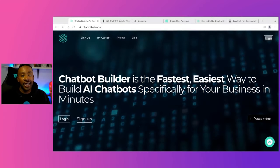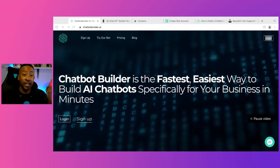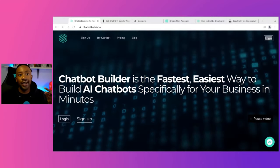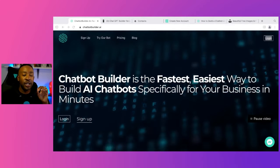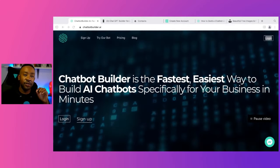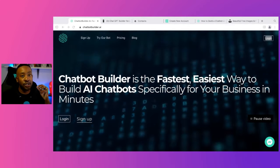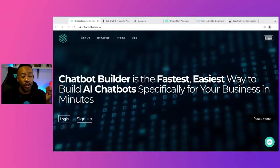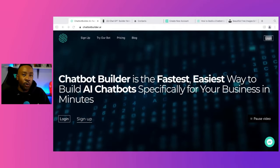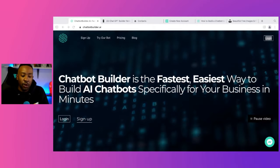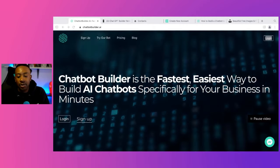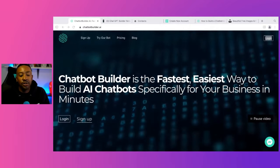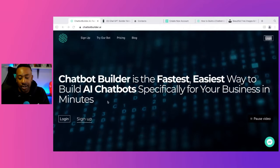Today, we're going to be looking at Chatbot Builder. We're going to look at the key features, the pricing, and how you can get started in just a few minutes to start selling products and services with this chatbot. Let's begin. First of all, what is this platform? Chatbot Builder allows you to easily create AI chatbots.